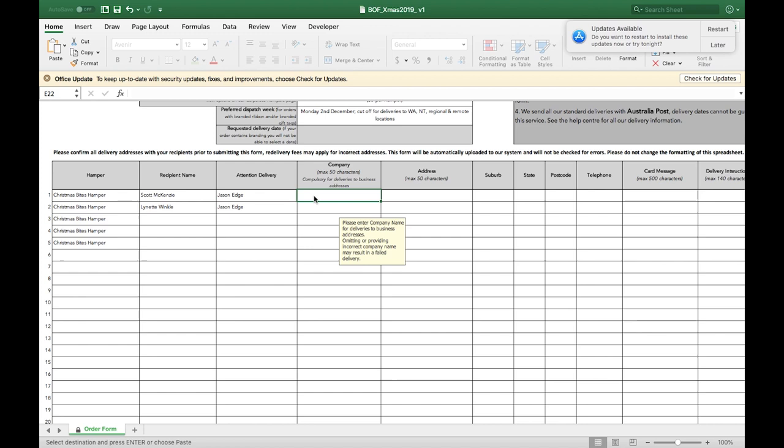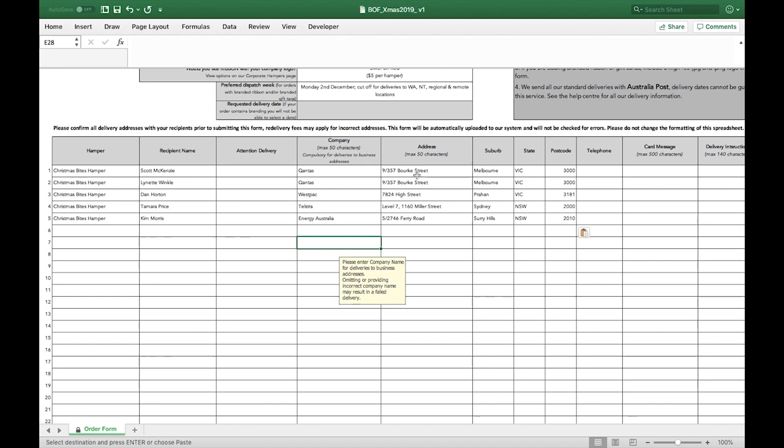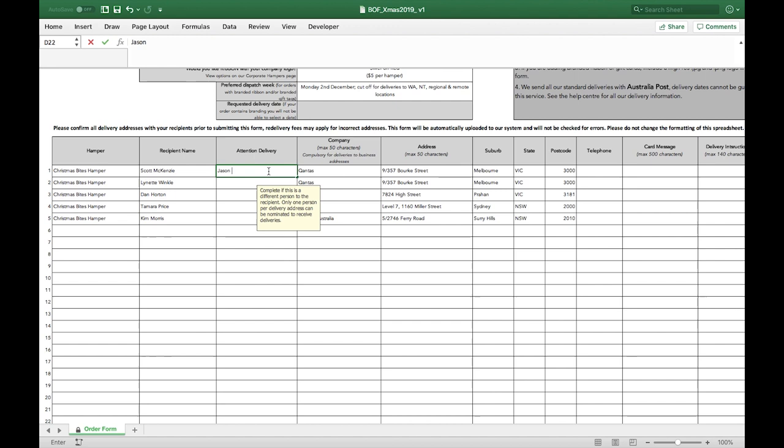And also remember to include suite, level, unit or street number if applicable. Entering the telephone number of the recipient is not compulsory as the recipient will not be called at time of delivery.